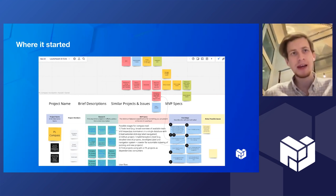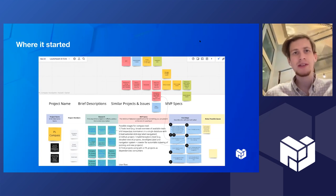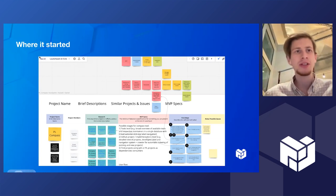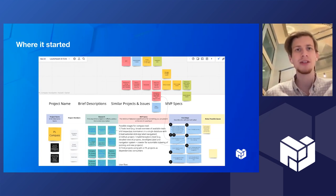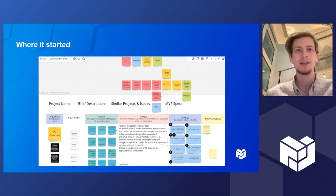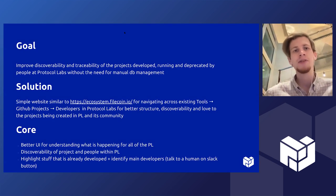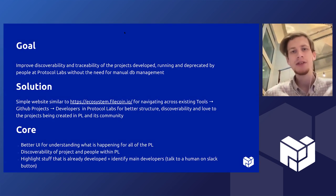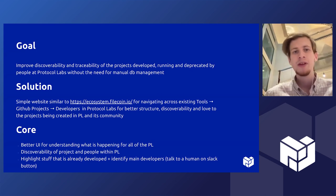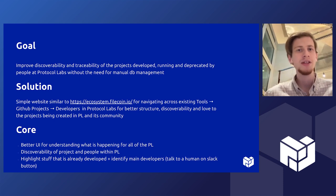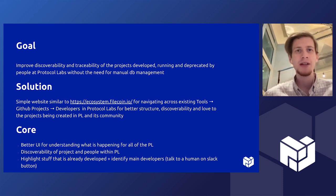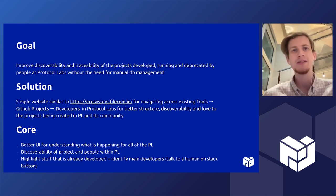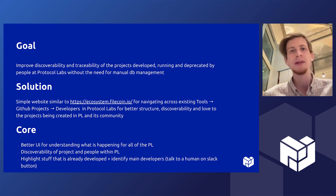We want discoverability for projects which are being created in PL and GitHub in order to improve discoverability and traceability of the projects developed, running, and deprecated by people at Protocol Labs without the need for manual database management.